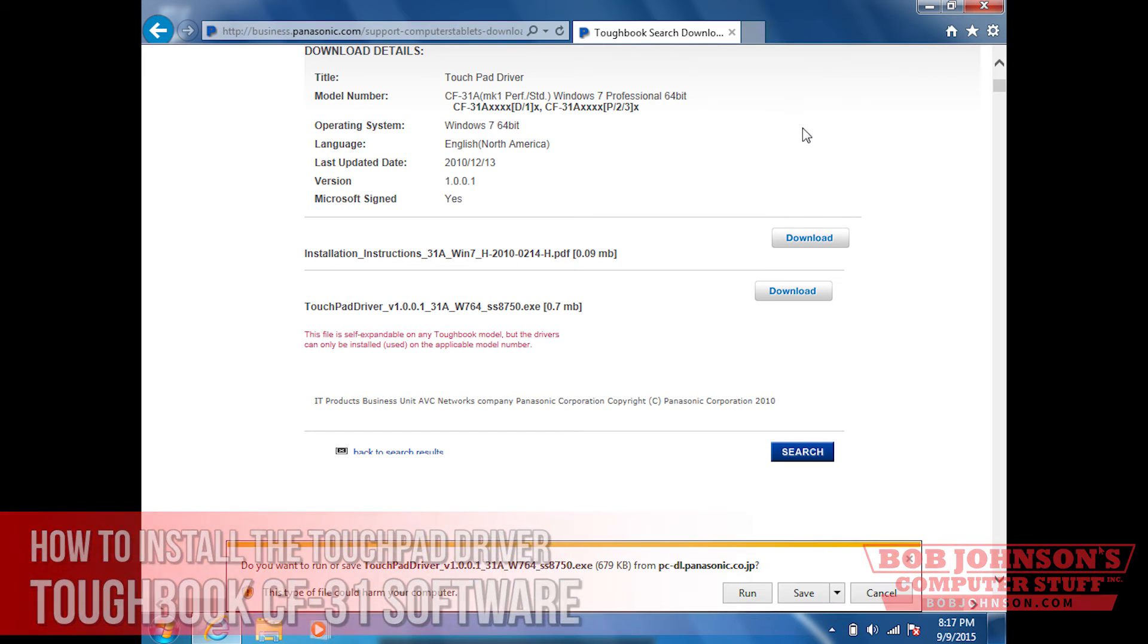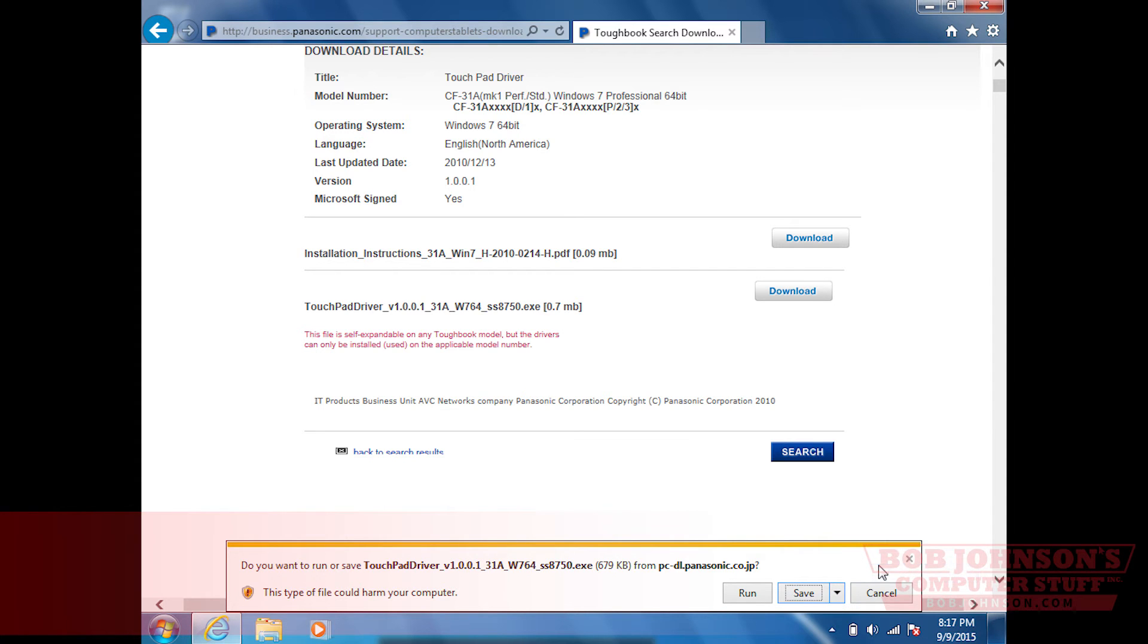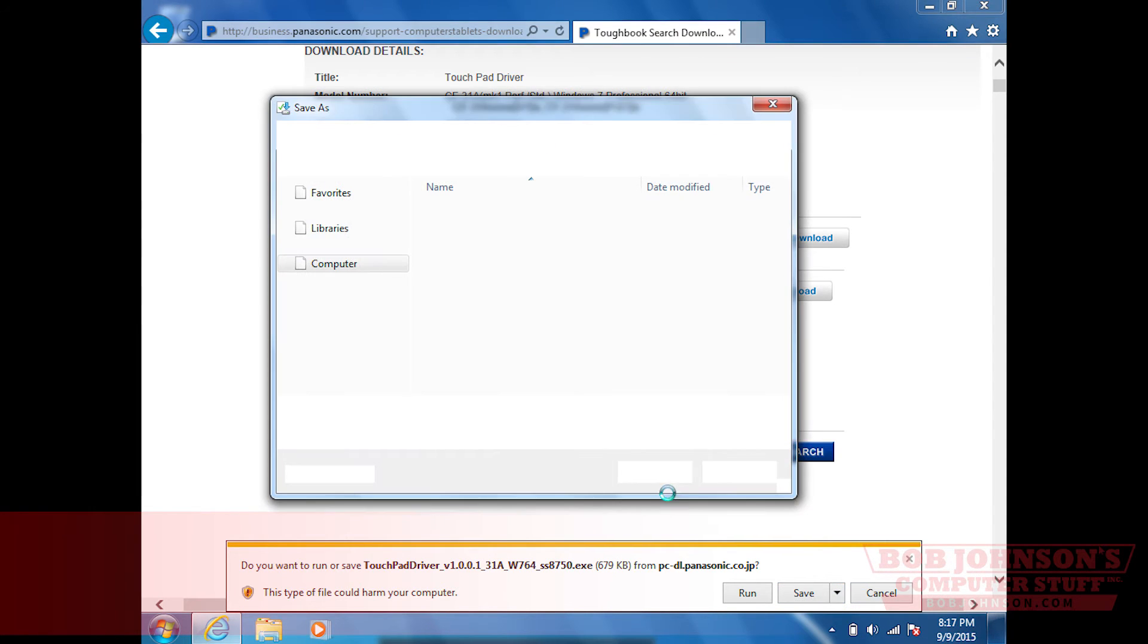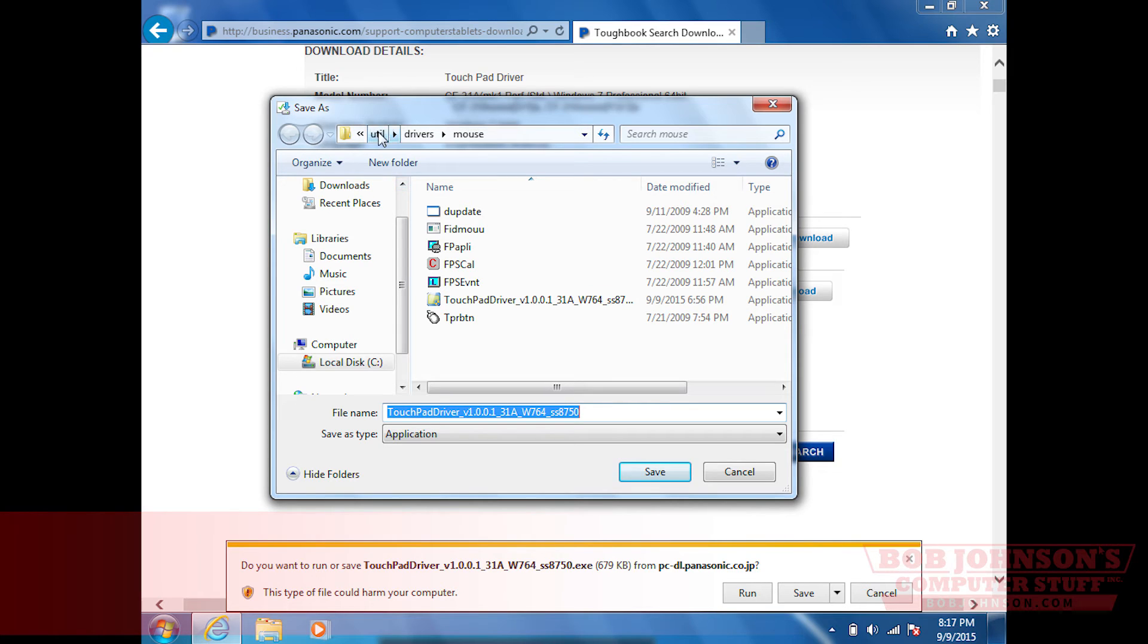Now we're going to save as. You want to save it in that specific hierarchy: Util, drivers, and mouse. Make sure that it's saved in the mouse folder.